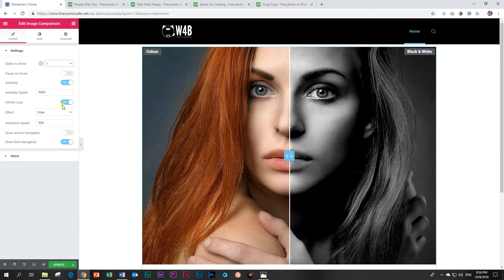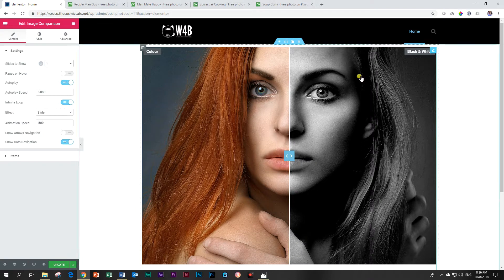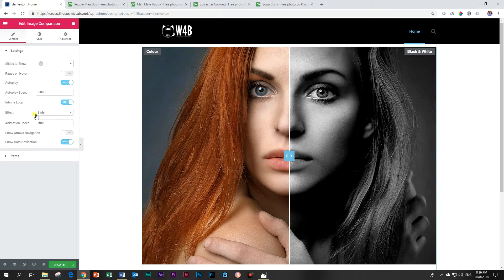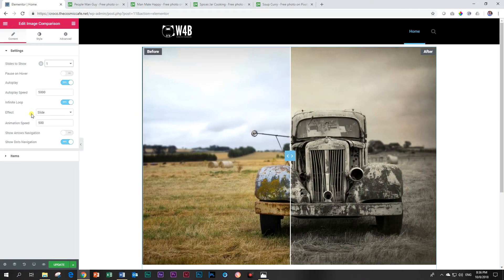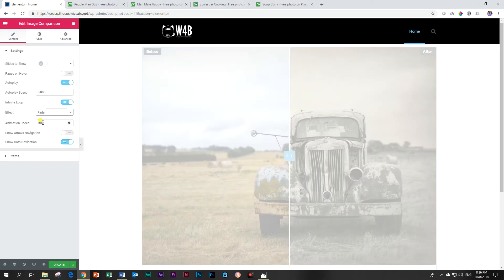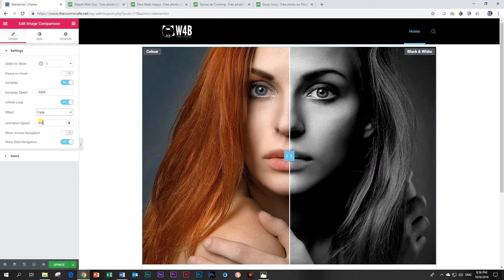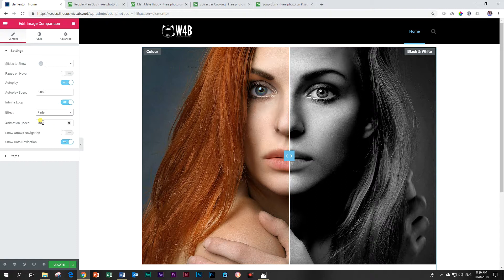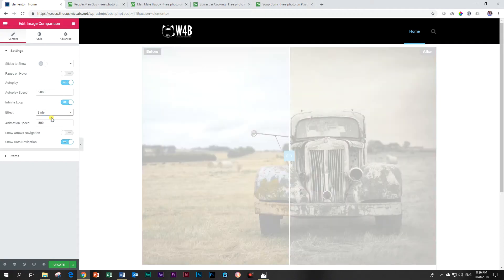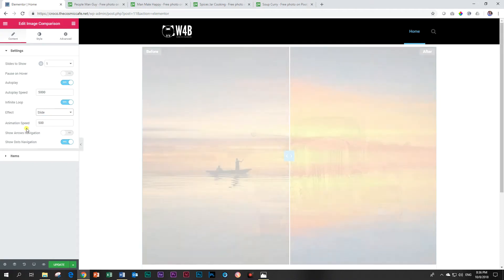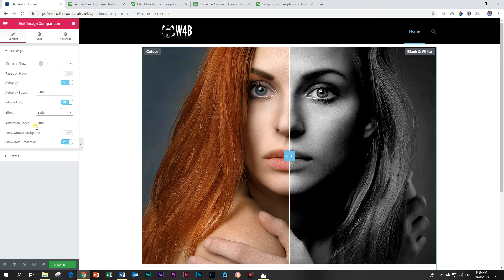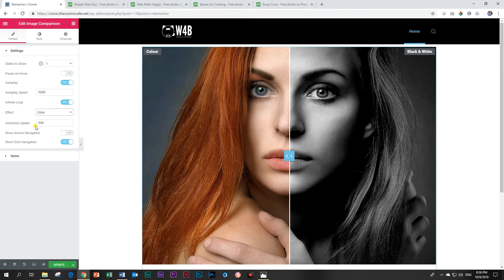And what else? Infinite loop which means it will just keep on repeating from the beginning. There's an effect for slide or fade. I would stick to the slide one. The fade one is a little bit strange. But I like the slide, I prefer the slide. And the animation speed of course is how long the transition takes. 500 milliseconds is half a second.